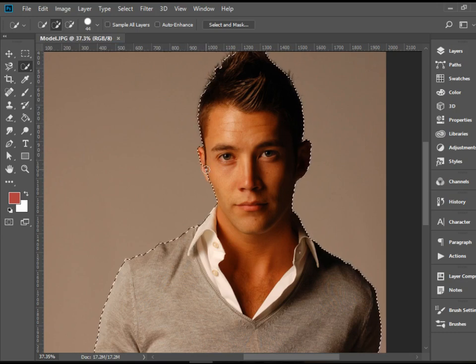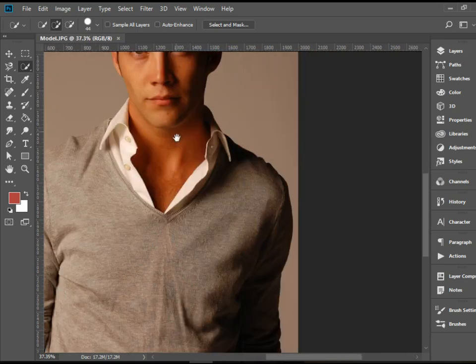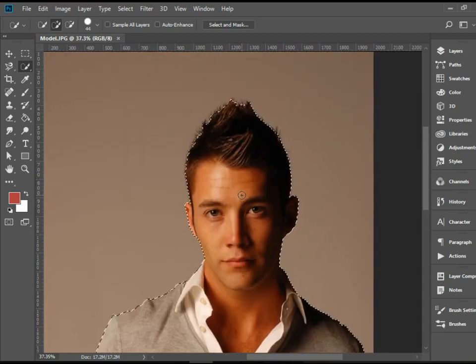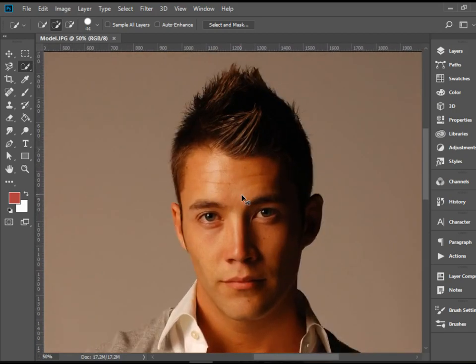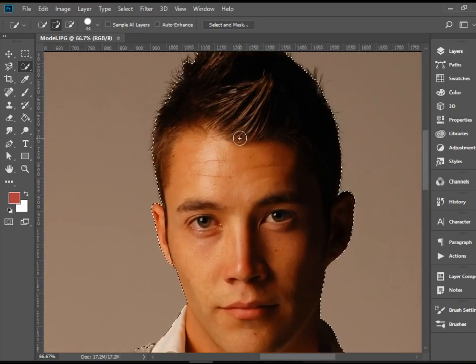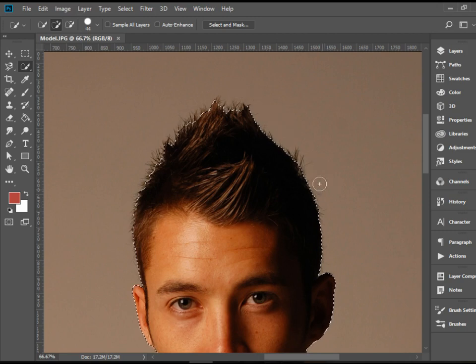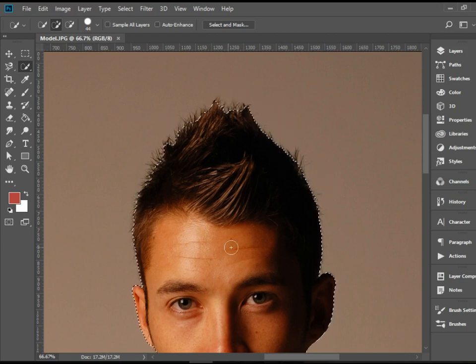I'm going to pick up the ear as well and we're pretty much done. But if you zoom in you can see the hair is not perfectly selected — all these spiky hairs are left out.